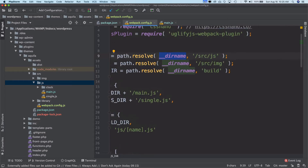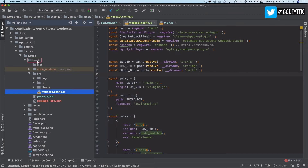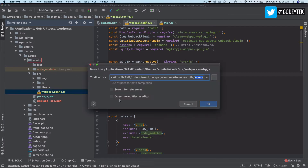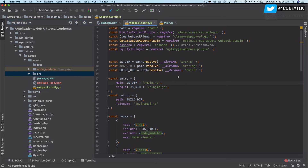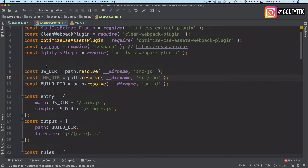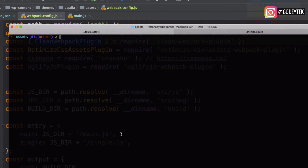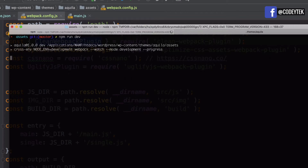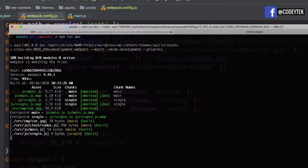I'm also moving the webpack file inside of the assets folder because it needs to be in there. The clean-webpack-plugin needs to be destructured — we need to pull CleanWebpackPlugin like this. Now I think we're all set. Let's run 'npm run dev'. It's running in development mode — you can see it's bundling, and it has emitted main.js.